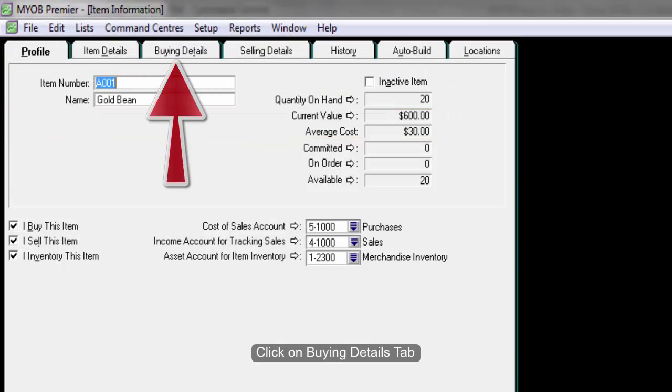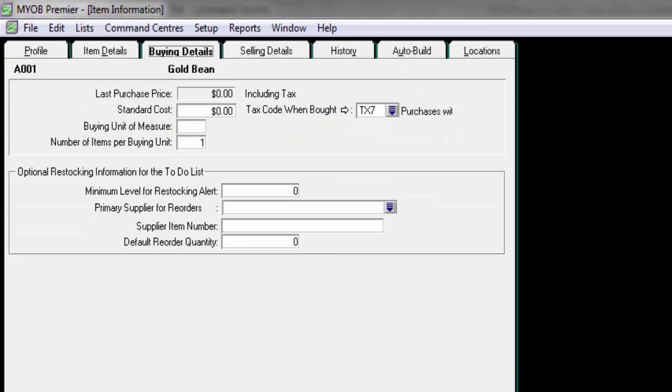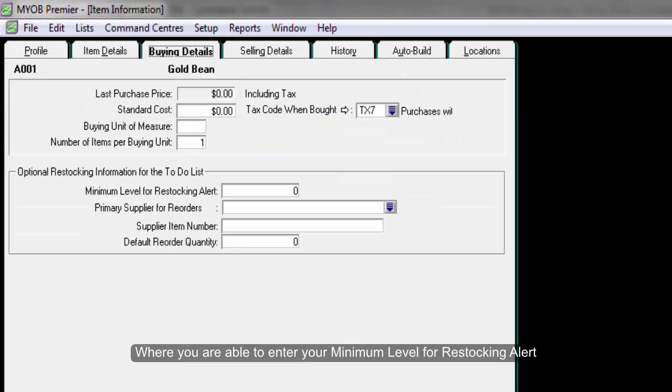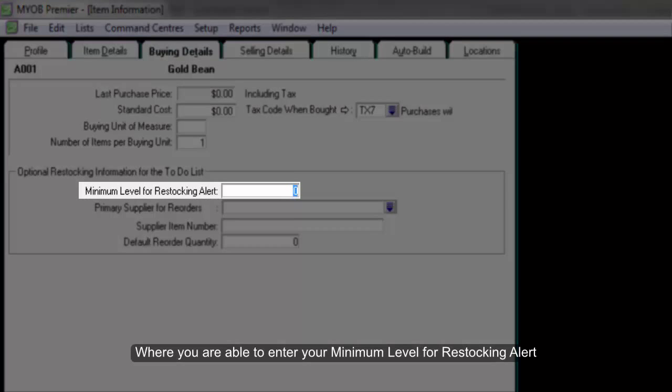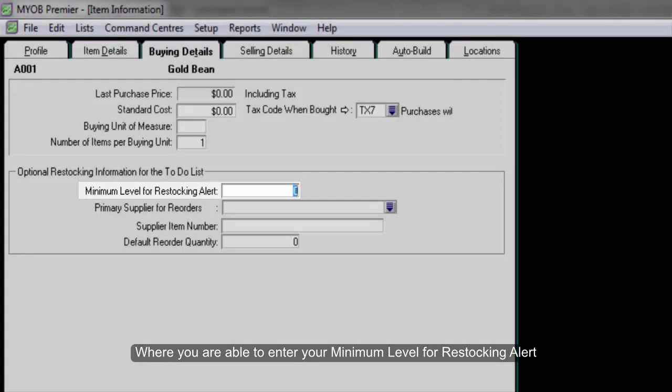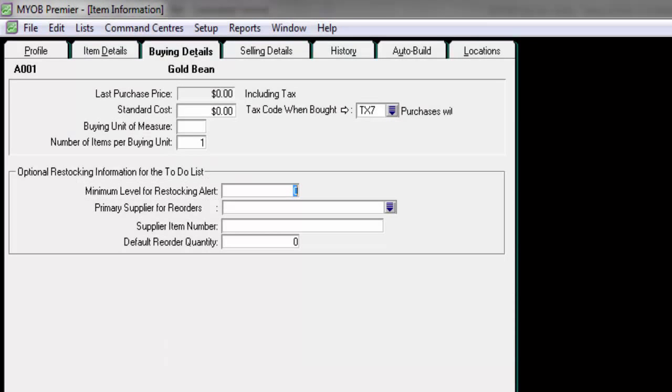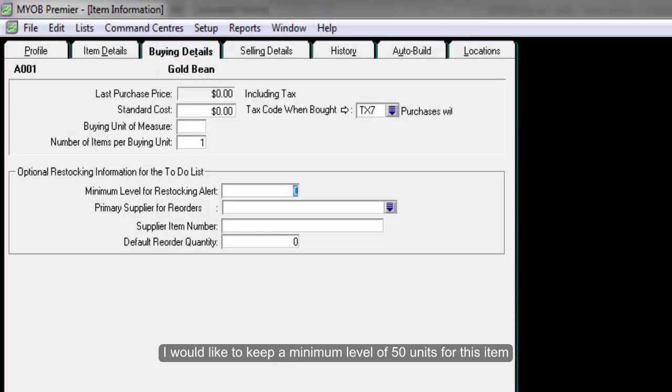Click on buying details tab where you are able to enter your minimum level for restocking alert. For example, for gold bin, I would like to keep a minimum level of 50 units for this item.